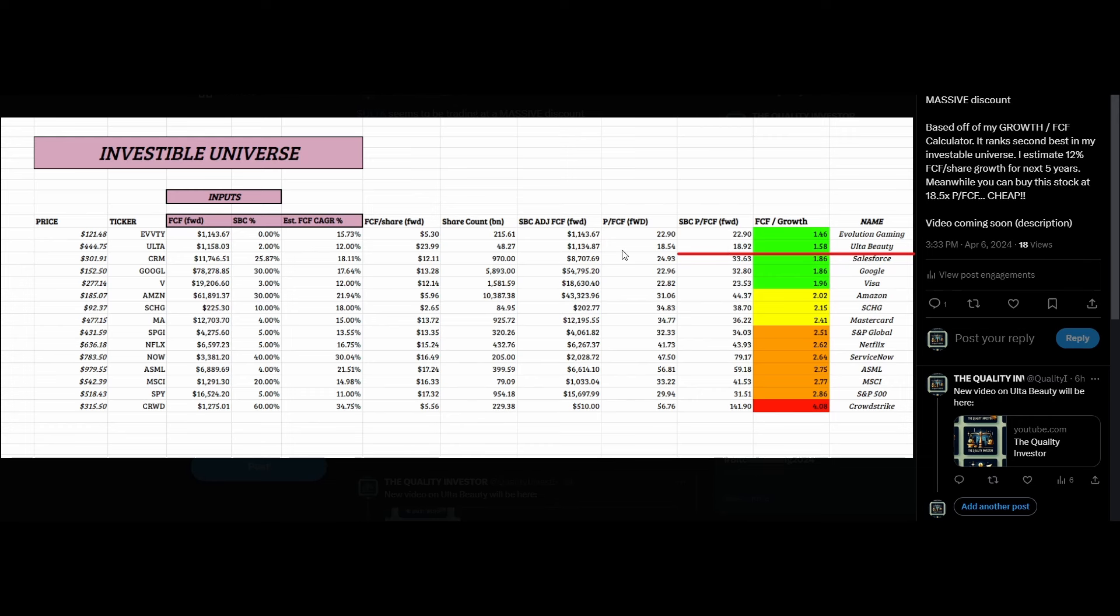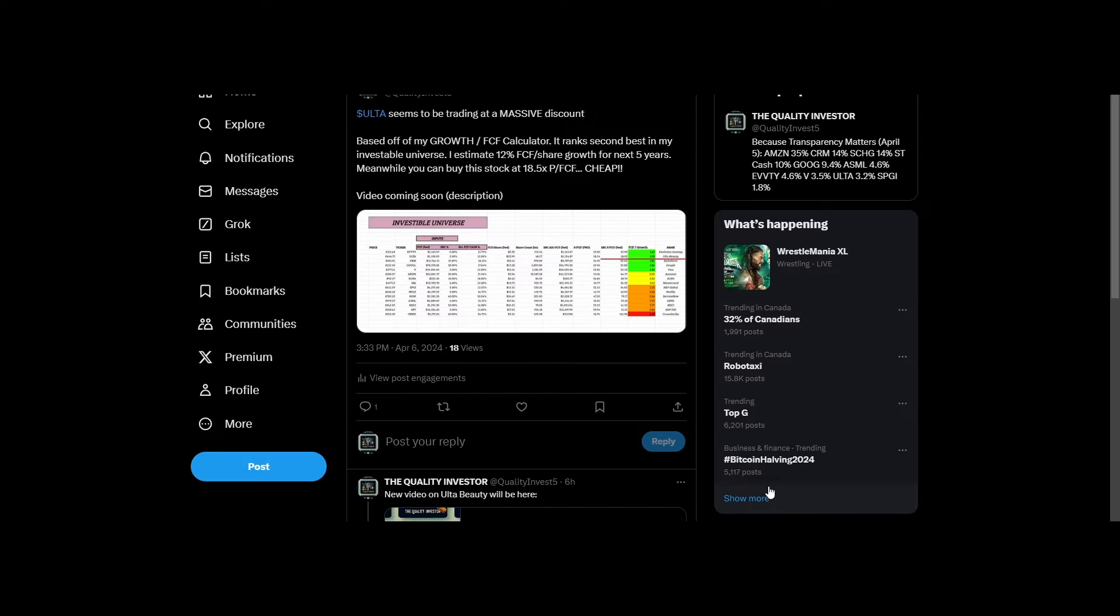It's expected to grow around 12% for the next roughly five years or so. We're going to go through how I arrived at those numbers and why I think it's cheap.